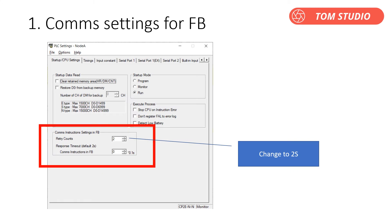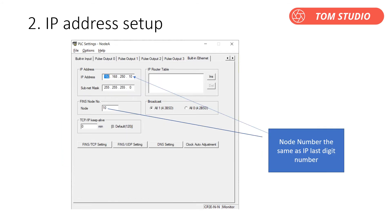It is necessary to change the PLC settings as shown. Change the counting time to two seconds. This step is important: it is necessary to set the node address to the same value as the last digit of the IP address. As you may know, Omron FINS protocol uses three numbers — network number, node number, and unit number — to locate a device on the network. So this step sets up the FINS node address.